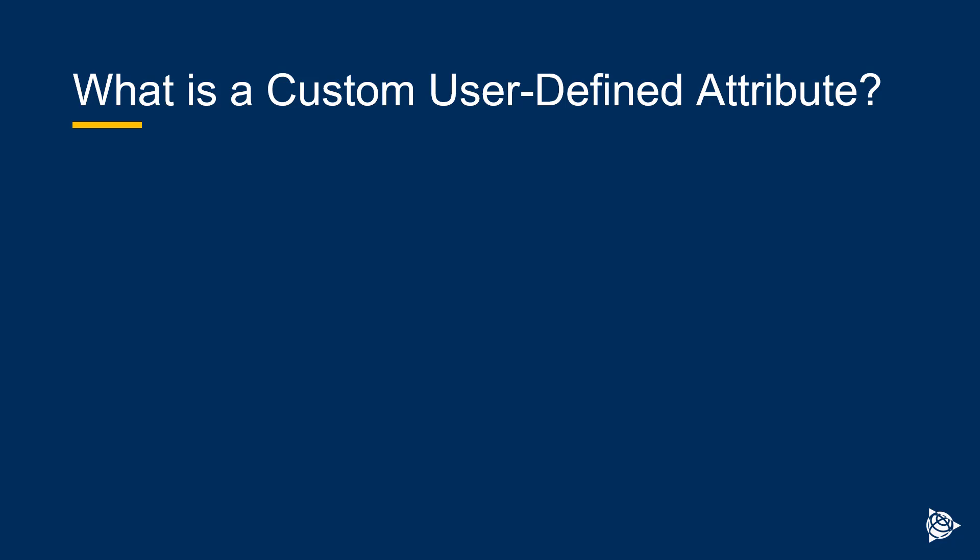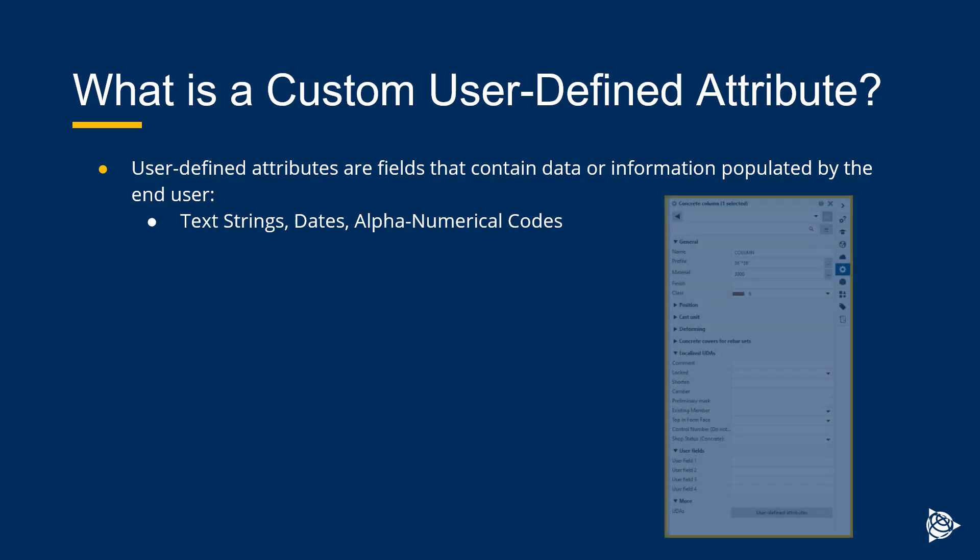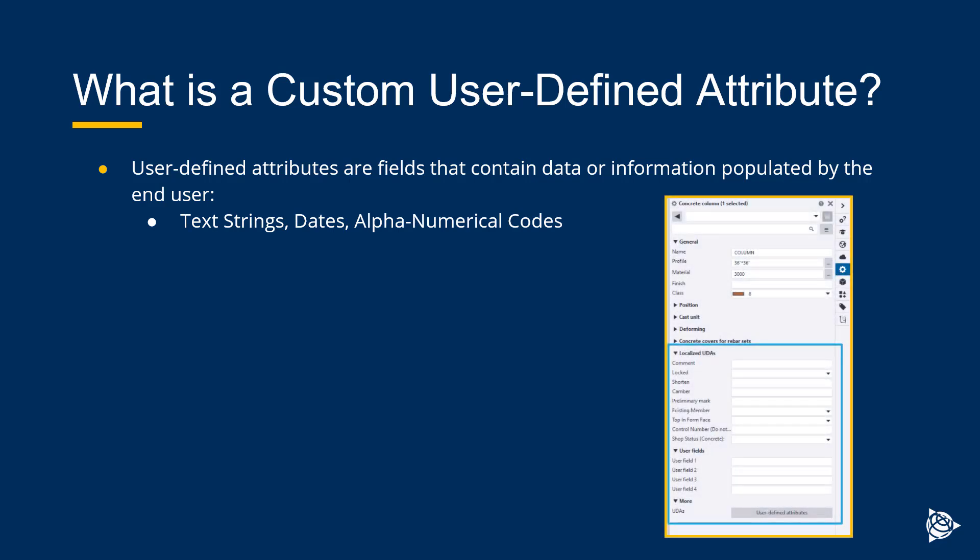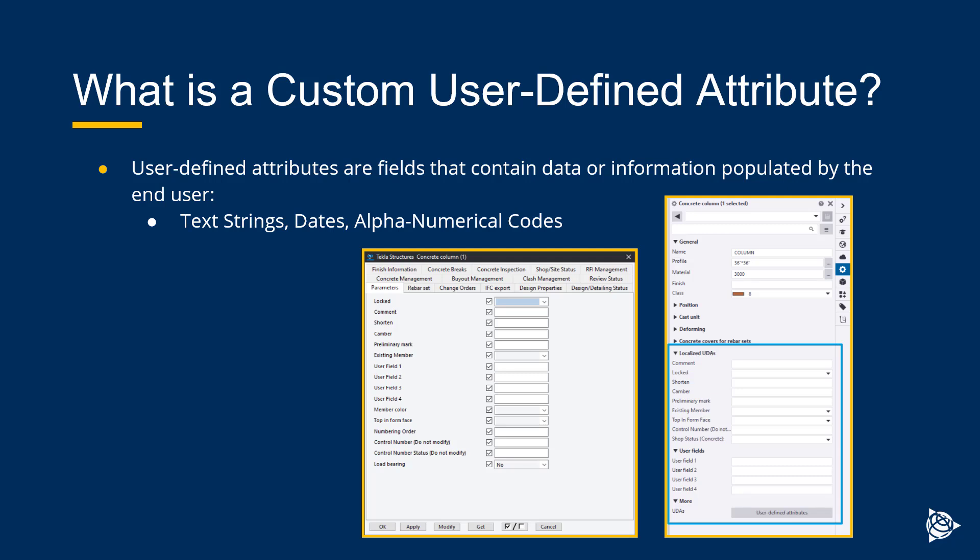What is a custom user-defined attribute? Well, a user-defined attribute, those are fields that contain data or information populated by you, the user. They are not template attributes. Template attributes would be like a name or a profile or a material. These are attributes you can place any information on. Comment, preliminary mark, user fields 1 through 4, concrete breaks, submittal information, those types of information that you find on the tabs of the user-defined attribute dialog box for your objects, that's what we're talking about here.